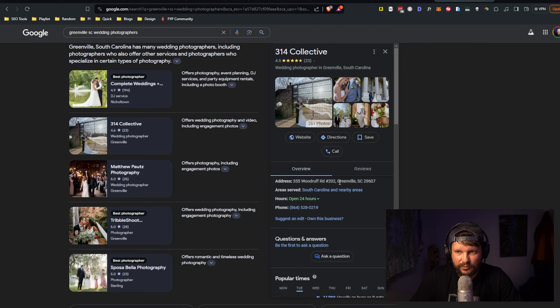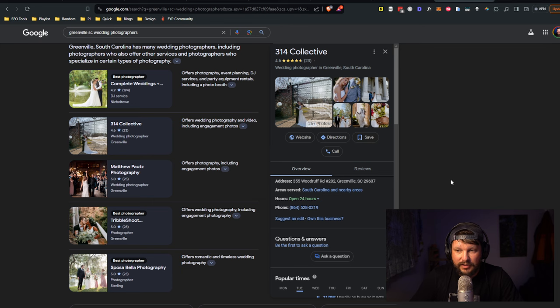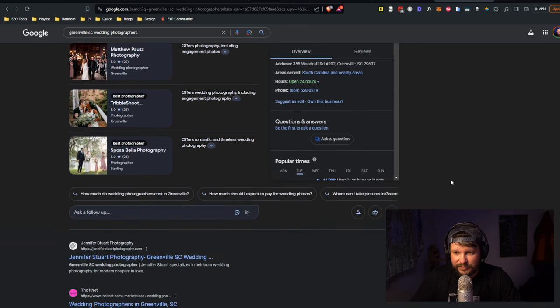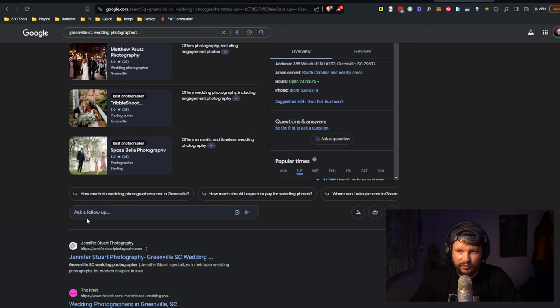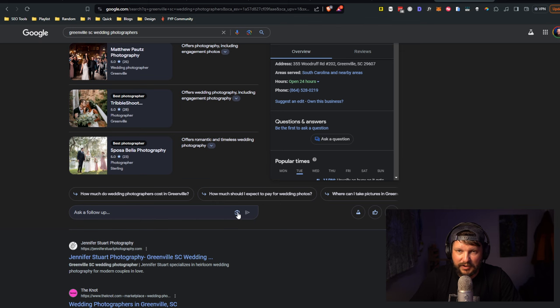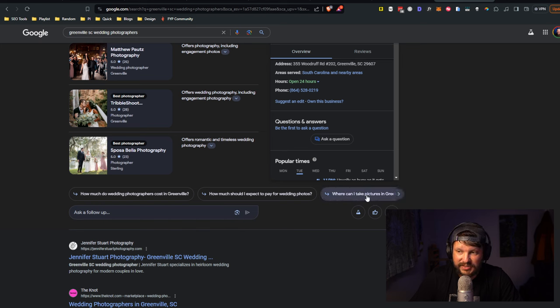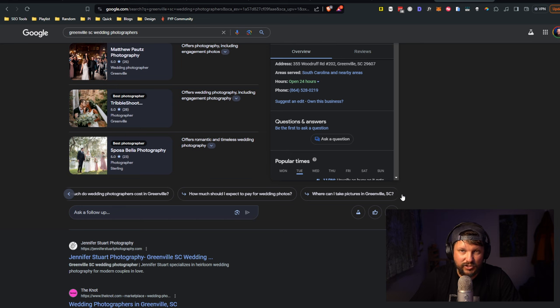Finally, let's talk about the follow-up. At the bottom of this result we have ask a follow-up. You can ask a follow-up with a photo, by the way. So if you want to see photographers that have photos with a certain style and you upload a photo with that style, it could potentially give you those results.